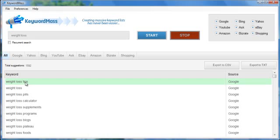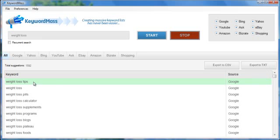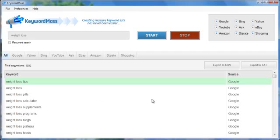So that's essentially how you can use KeywordMass. You can also export your keyword list to a CSV file which can be opened in Microsoft Excel or you can export it as a text file. Or you can simply right click and click copy to copy it to your clipboard. So it's very, very easy to use.